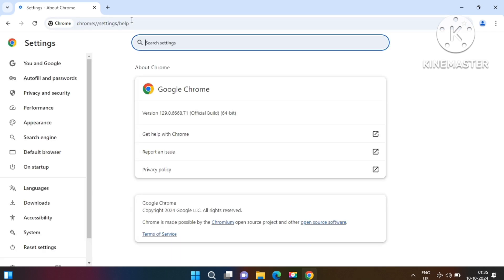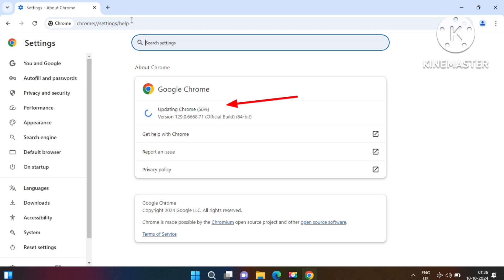Your Google Chrome will start downloading the latest updates from its official website. Once this update process finishes, Google Chrome will ask you to relaunch it again. We can see our Google Chrome browser is now up to date and asking us to relaunch it.